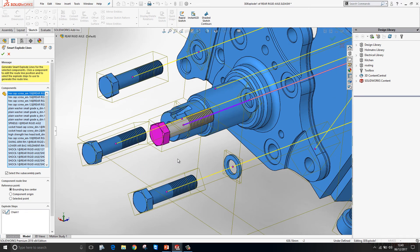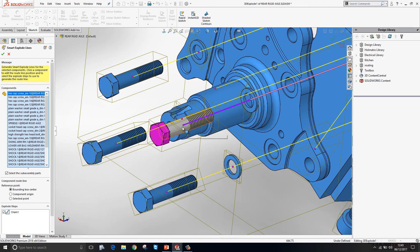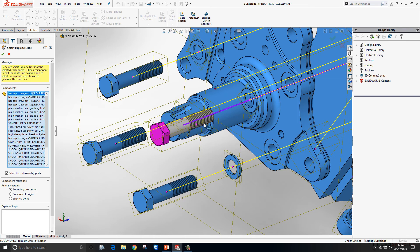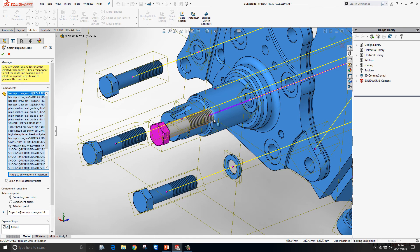If we just zoom in on these screws, I want to change it from the bounding box centre to a selected point. So I'll grab hold of the end point of the line and just drop it on the edge like so.